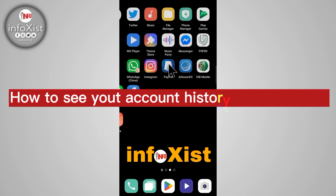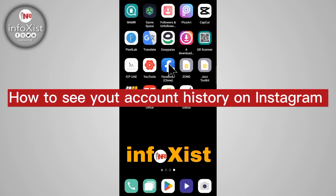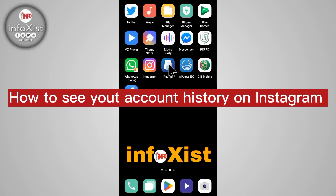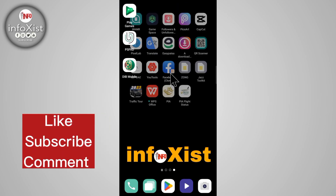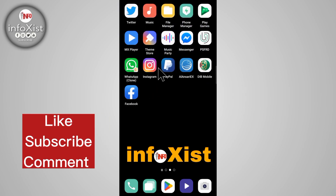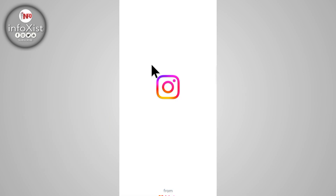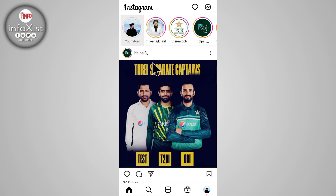Hi friends, in this quick tutorial I'm going to show you how to see your Instagram account history. Without wasting time, open your Instagram application and tap on your profile icon.